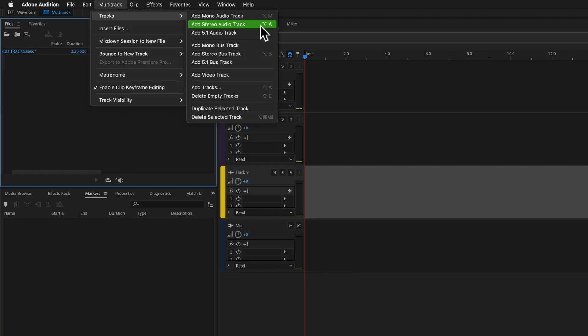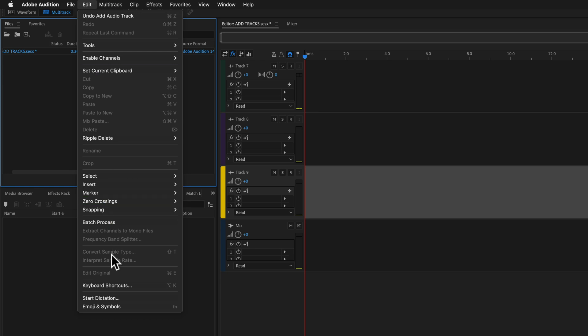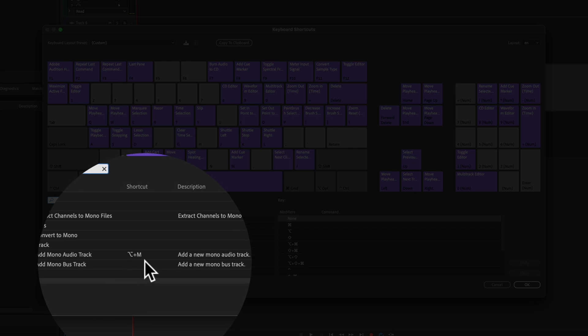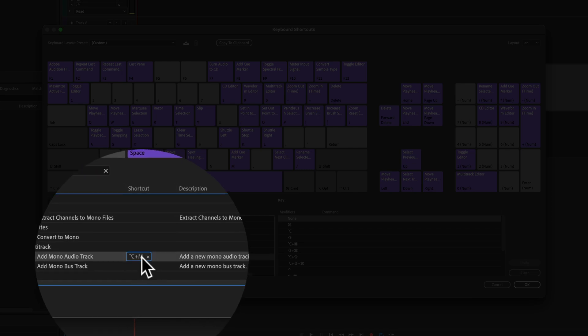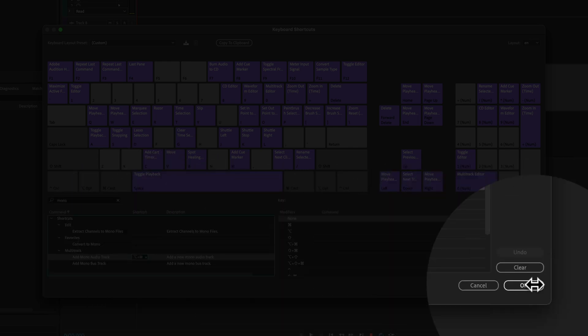In your version, you may only have a keyboard shortcut mapped to the add stereo audio track, but if you want to create one for add mono as I did here with Option M, just go to the edit menu, keyboard shortcuts, just do a search for mono. You just click in this field right here and type in your preferred keyboard shortcut, then click OK to save it.